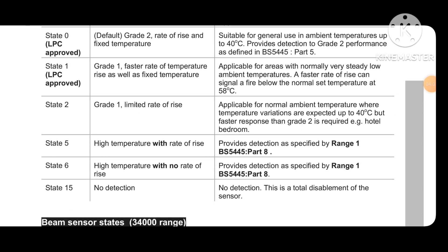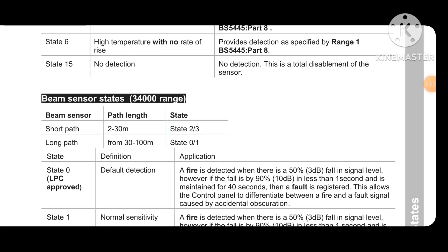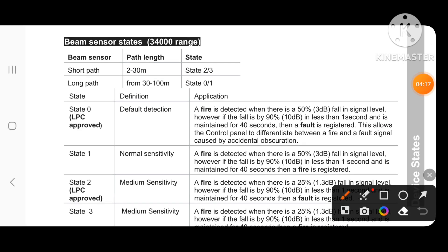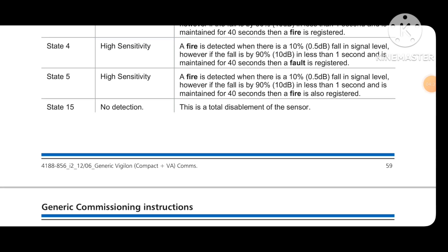For beam sensors: short path (2 to 30 meters) uses state 2 or 3; long path (30 to 100 meters) uses state 0 or 1. State 0 is the default direction — fire detection. State 1 is normally used likewise. If you put state 15, it means no direction, and the device will show a fault of invalid configuration.